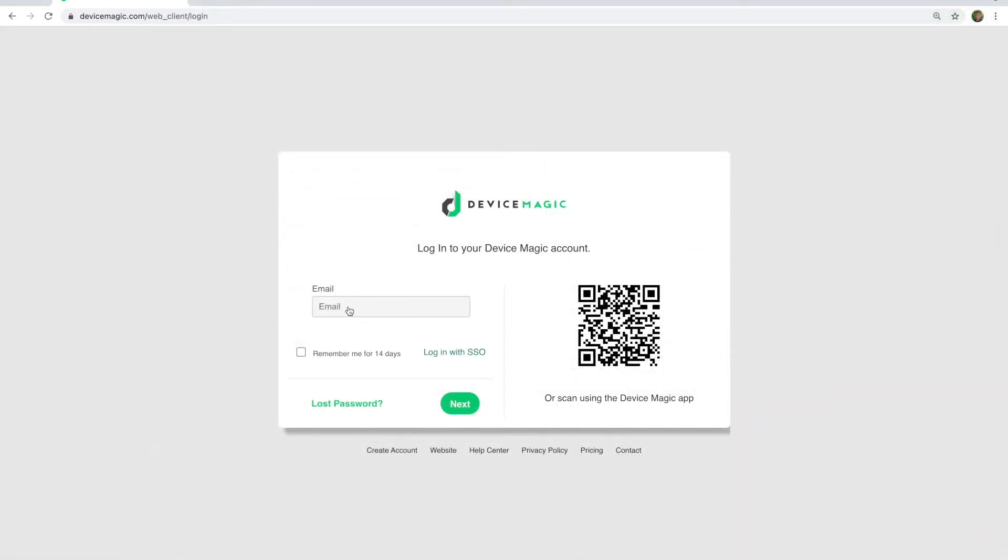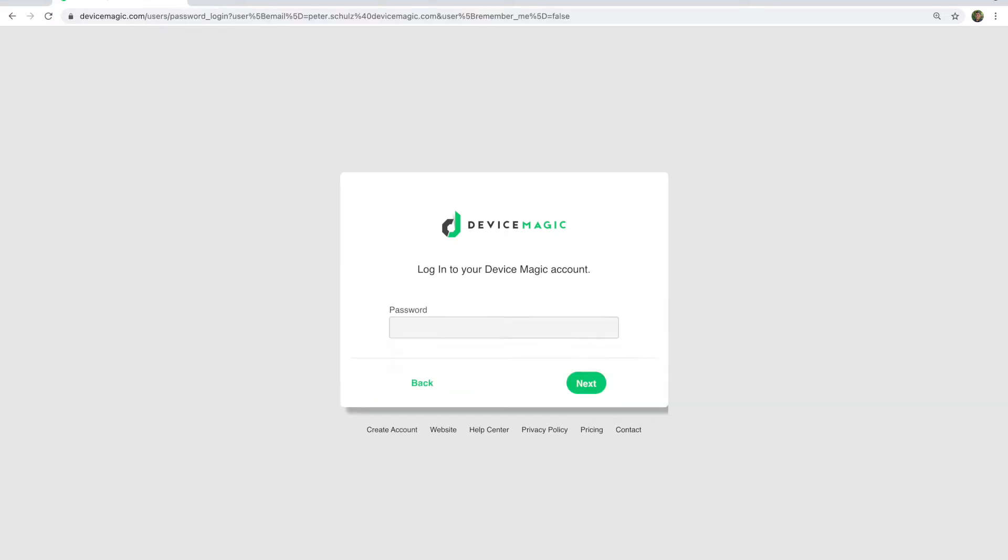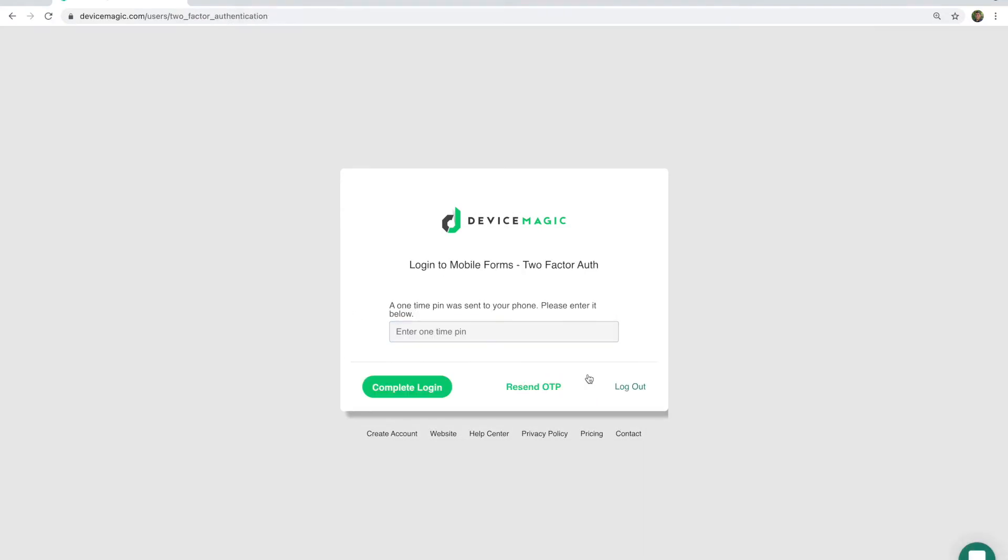The second option is to use a login. For this, the user would just enter their email address and password as well as two-factor if that's configured, and now they'll be in as well.